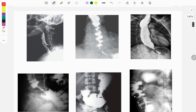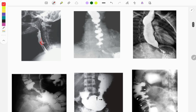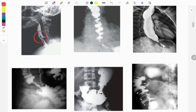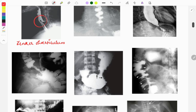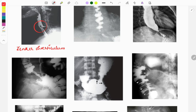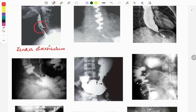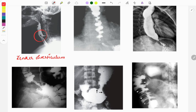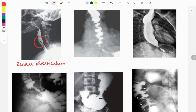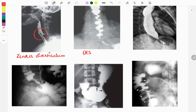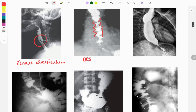Now we'll discuss important images related to the GIT — barium studies frequently asked in the FMGE. In this image you can see a pouch-like structure seen in Zenker's diverticulum, an esophageal disorder presenting with regurgitation of food, halitosis, and dysphagia. The next image is diffuse esophageal spasm showing a corkscrew appearance; it is a hypermotility disorder of the esophagus.